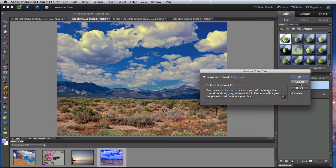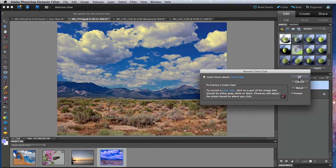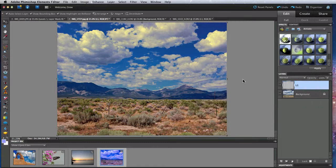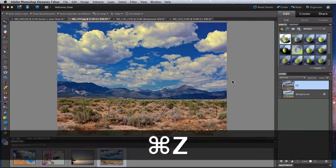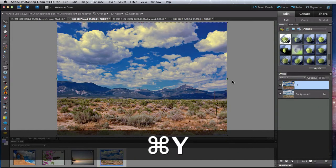This isn't a tool I use very often, but if you have an image with an obvious color cast, this can fix it quickly.